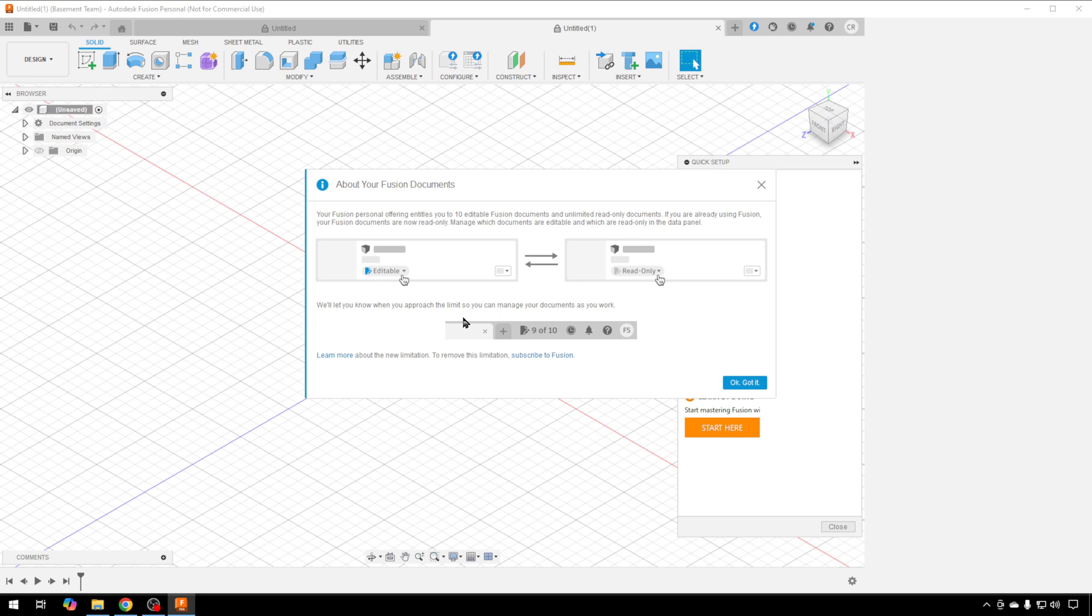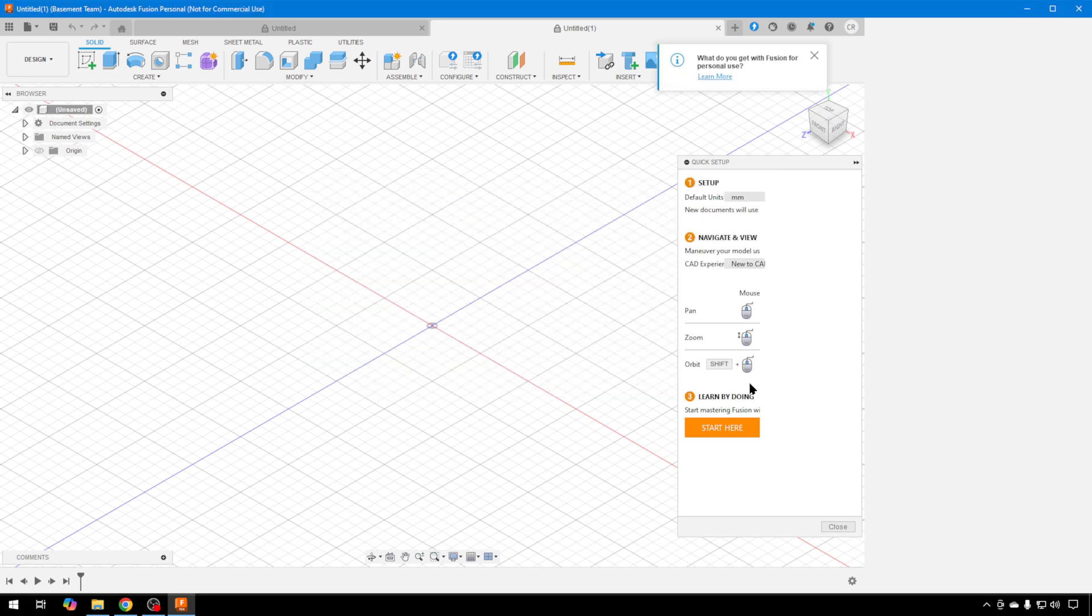You can always tick them to read-only and tick the other ones from read-only back to editable if you need to. It's a little bit of a pain, but again, just getting started with the free version, it's not that big of a deal. We'll hit OK.